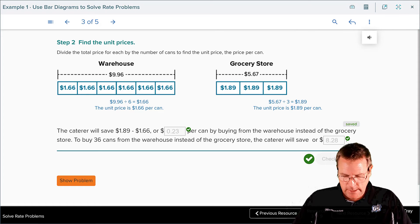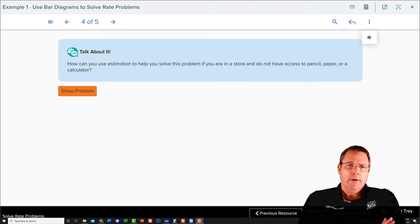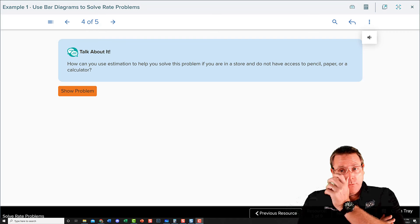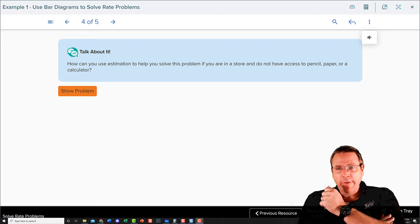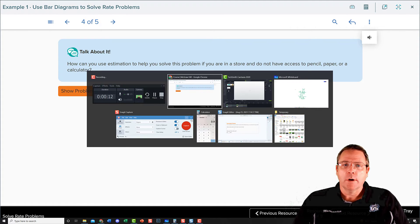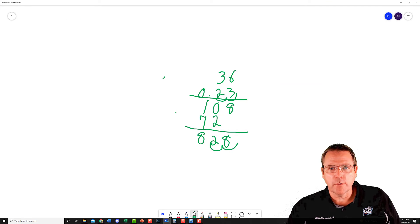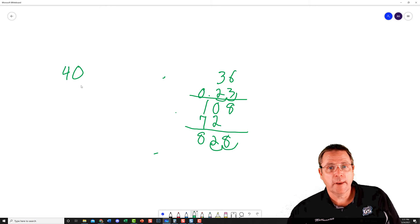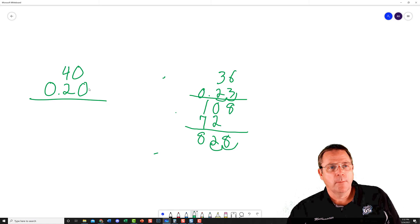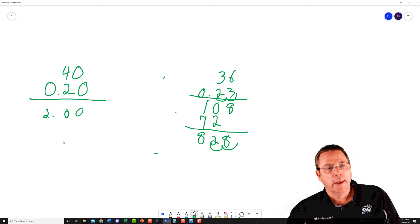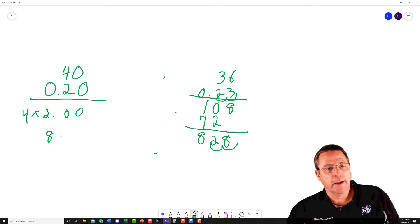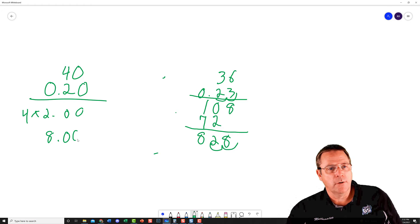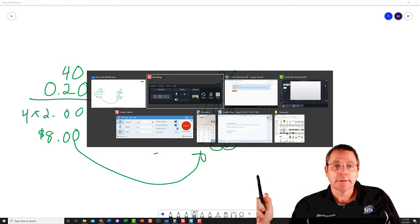Talk about it: how can we use estimation to solve this problem? If you're just in a store and you don't have access to a pencil, paper, or calculator, what could you do? Well, I could take and just kind of round some numbers here. So I could say, well, instead of 36 cans, that's 40. I'll say 36 cans, do 40. And then instead of 23 cents a piece, I'm going to do 20. And when I multiply that, well, 20 times 10 would be two dollars apiece, two dollars total, and I got four of those. I multiply that by four to find that I'm looking at approximately eight dollars, not time, approximately eight dollars difference. Eight dollars is pretty darn close to eight dollars and 22 cents, I think it is.